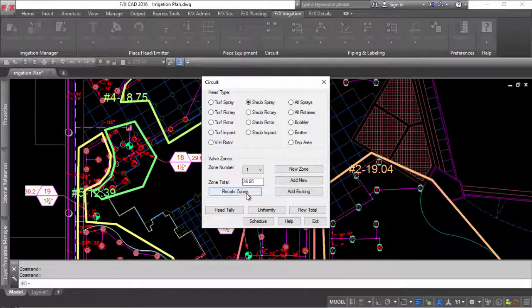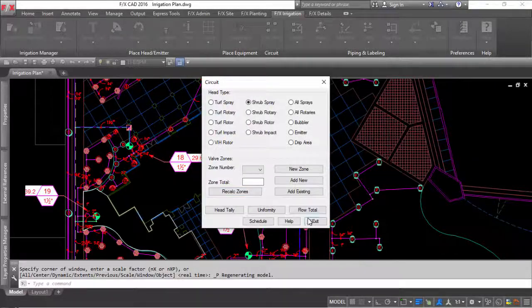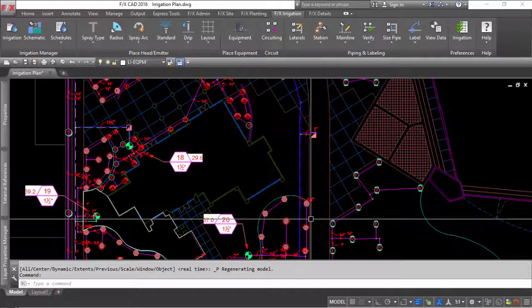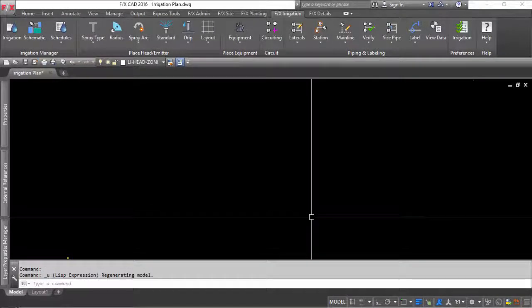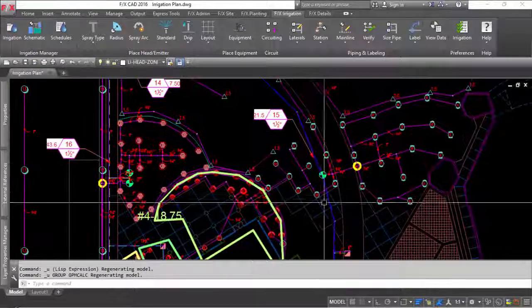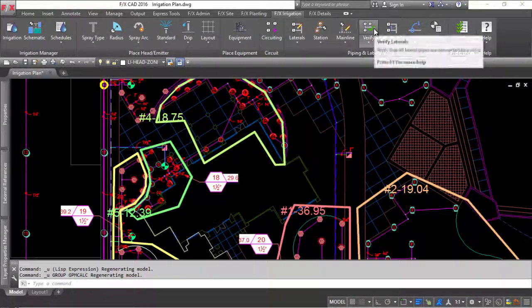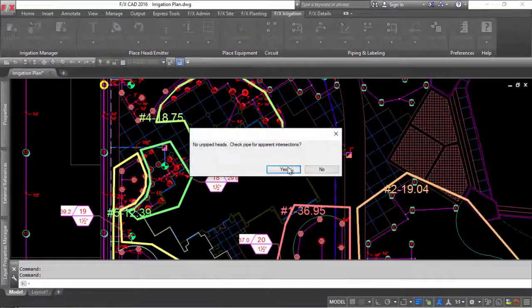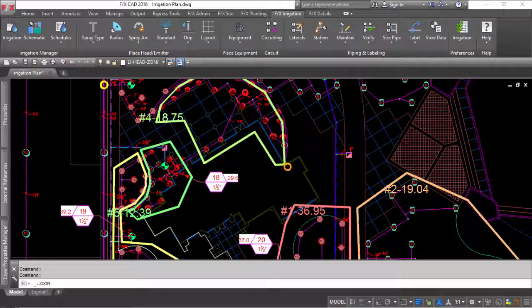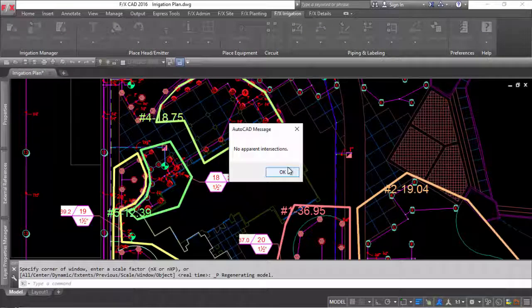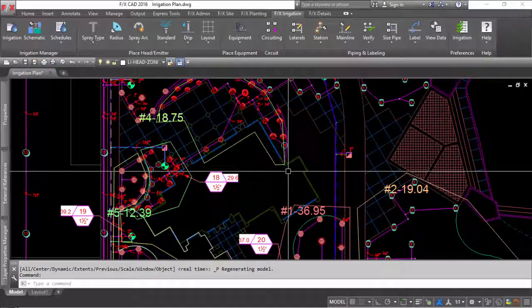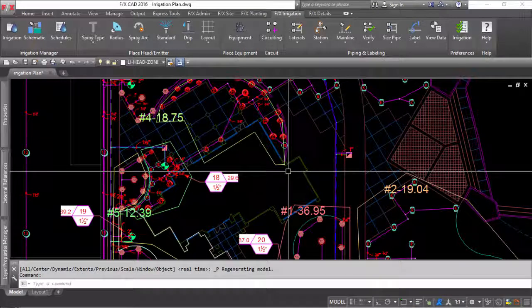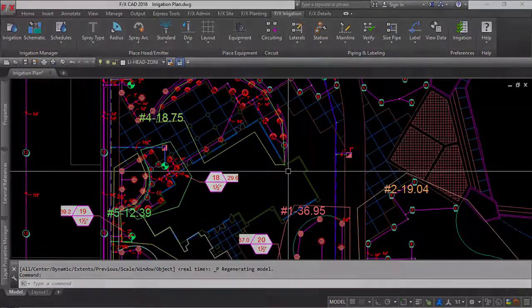LandFX uses Zoom Extents when looking for objects in the drawing as it verifies and cross-checks your design. It is important to make sure you do not have items unreasonably outside your scope of site plan, since AutoCAD can practically handle any scale and distance in its model space. A good rule of thumb is if you can't use Zoom Extents properly, LandFX will have a hard time using it properly as well.